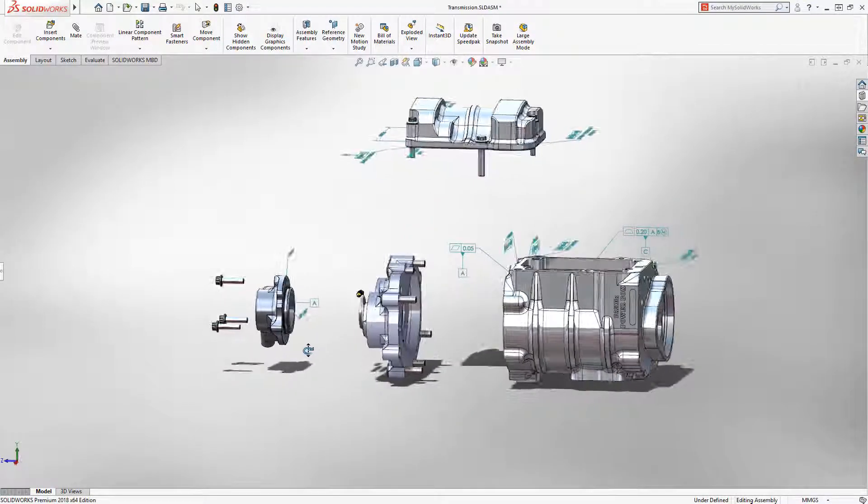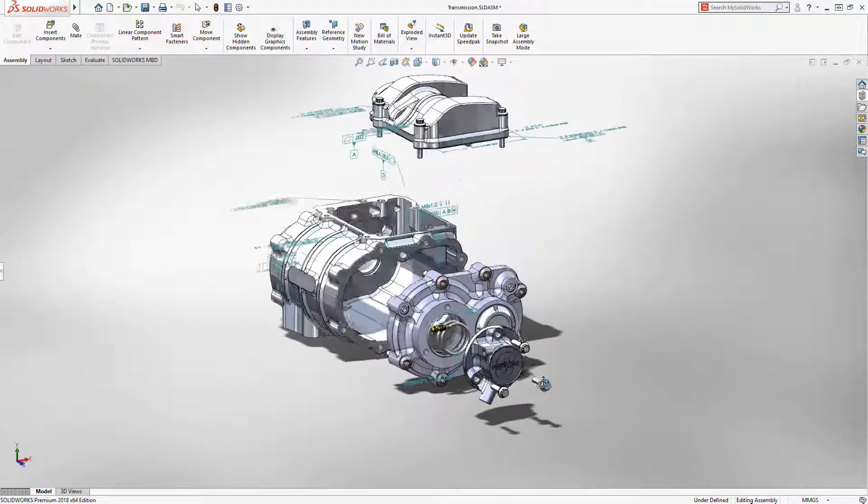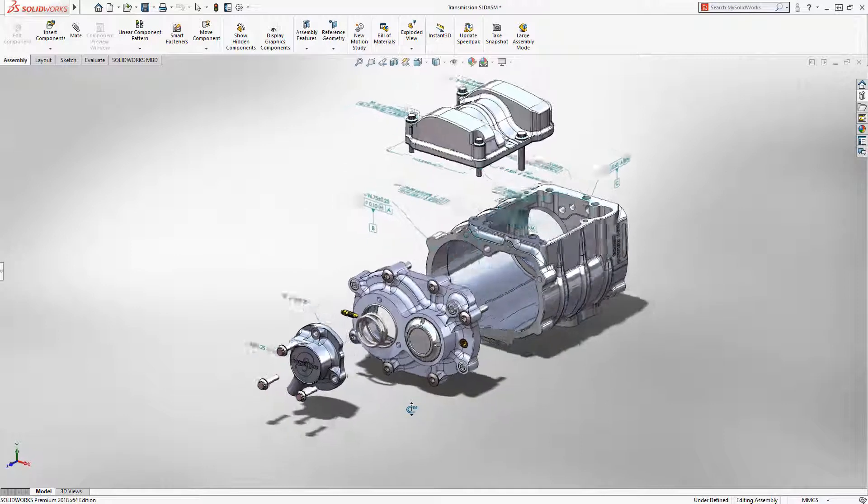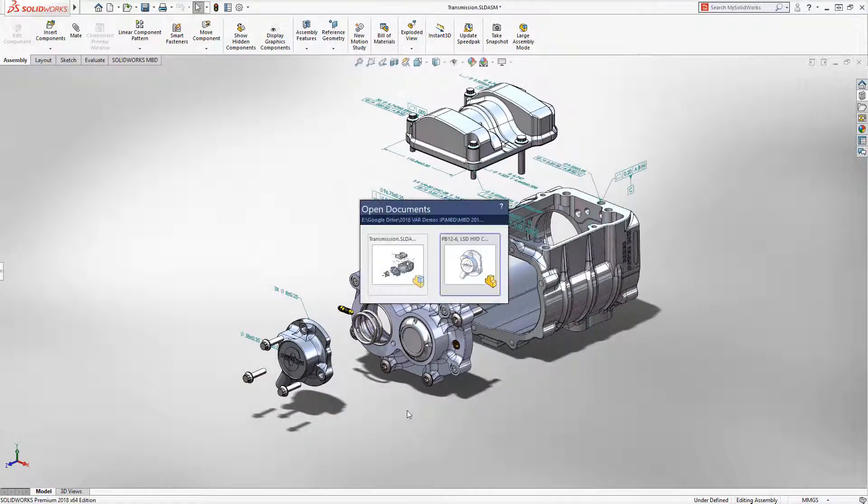Model-based definition in SOLIDWORKS 2018 is more powerful than ever, allowing you to more accurately define all the manufacturing information needed within the 3D model.